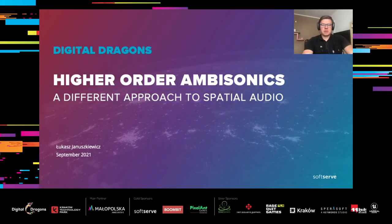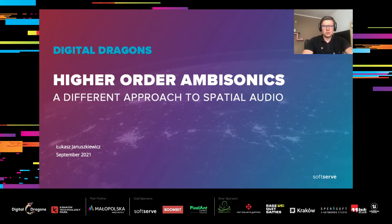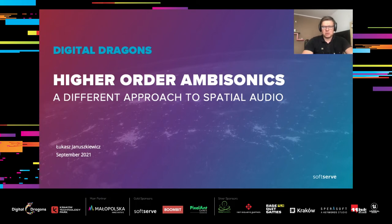Hi, my name is Lukasz Januszkiewicz and I'm a research audio engineer at SoftSurf. I have been working with audio technologies for more than 10 years, and a big part of my work was concentrated around spatial audio, mainly touching aspects such as methods of capturing spatial audio and coding techniques. However, recently my activity is more related to spatial audio rendering. One of the spatial audio techniques I'm most familiar with is higher-order ambisonics, and today I would like to tell you about some of the technical aspects of HOA and the potential benefits of using this approach to spatial audio in games.